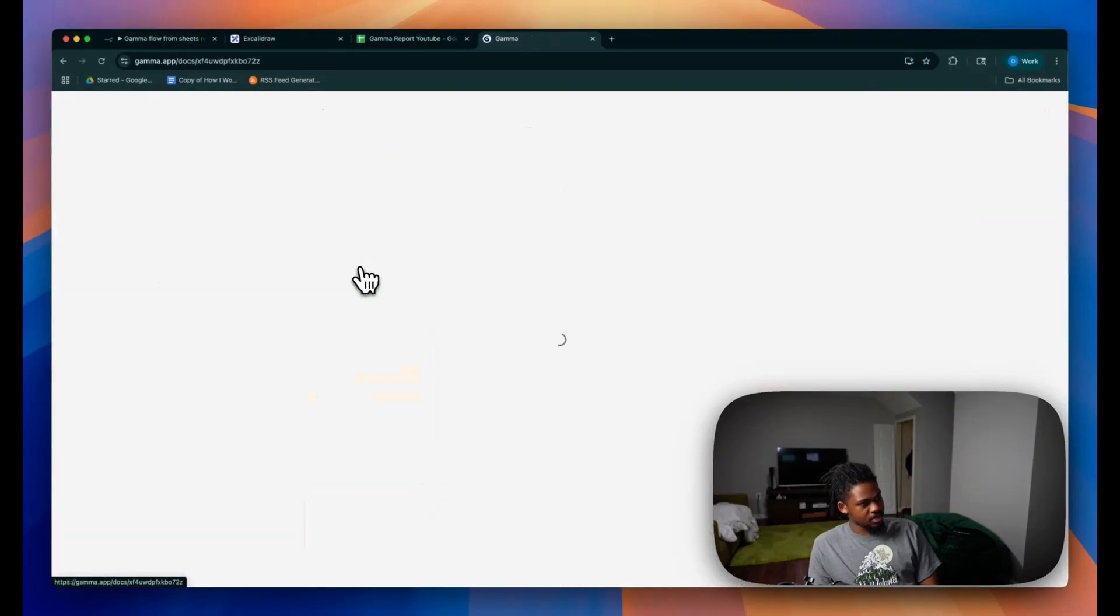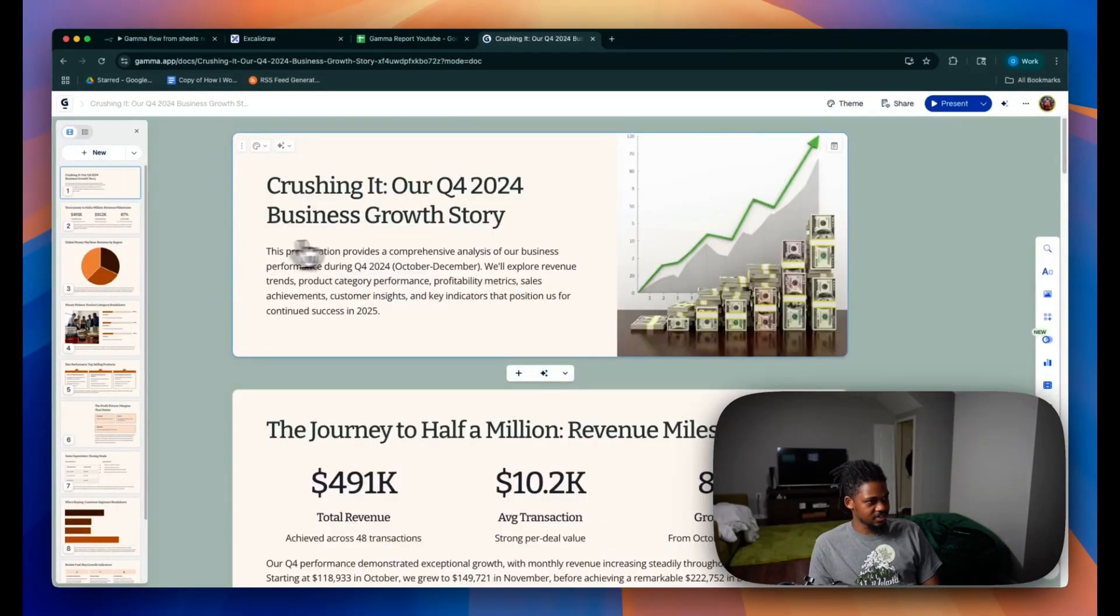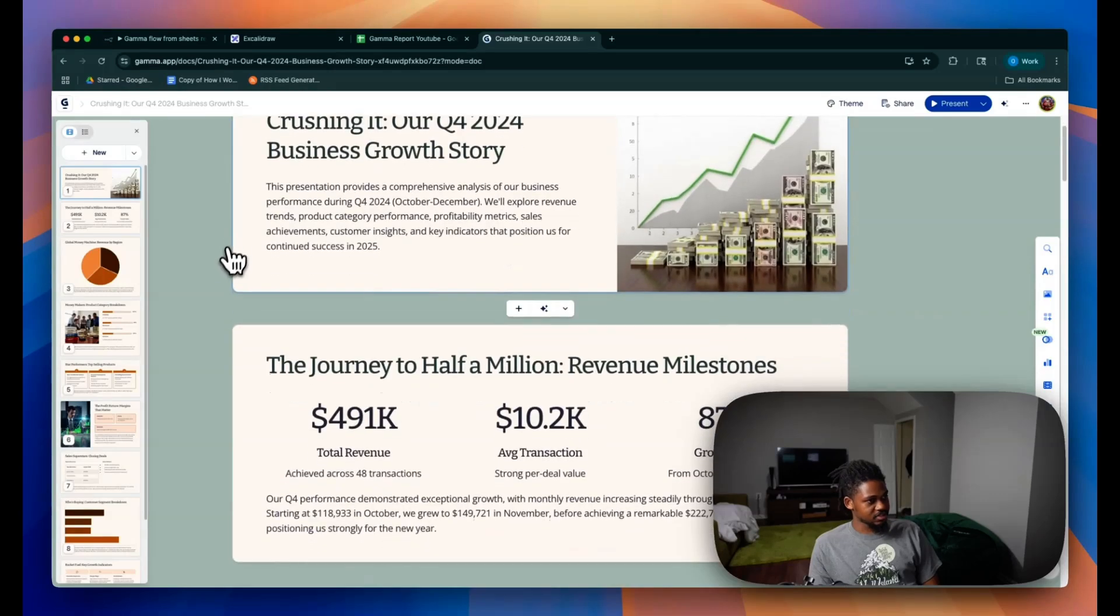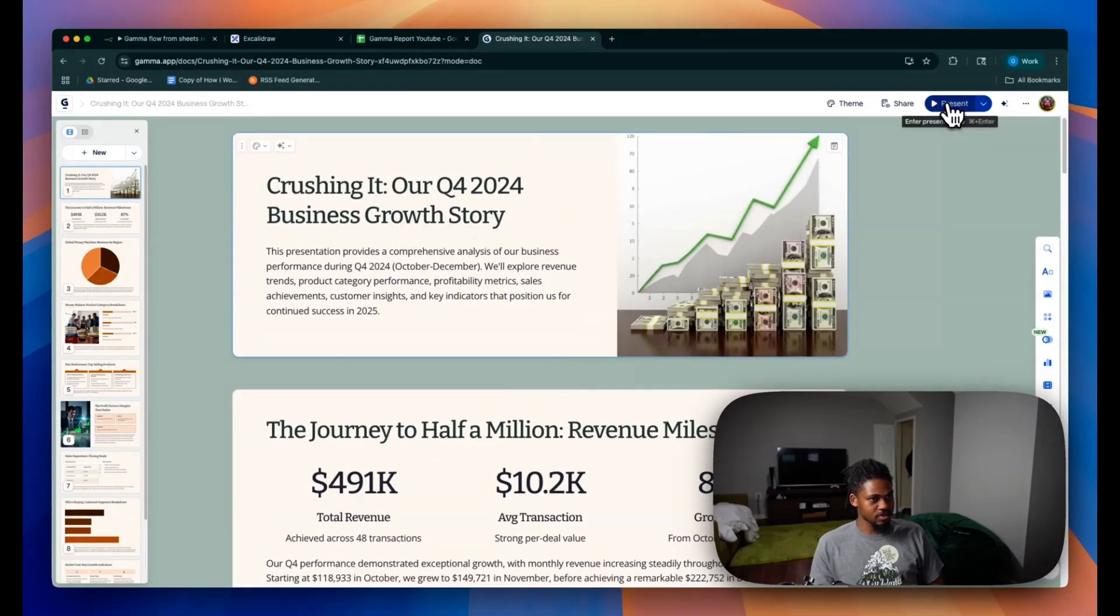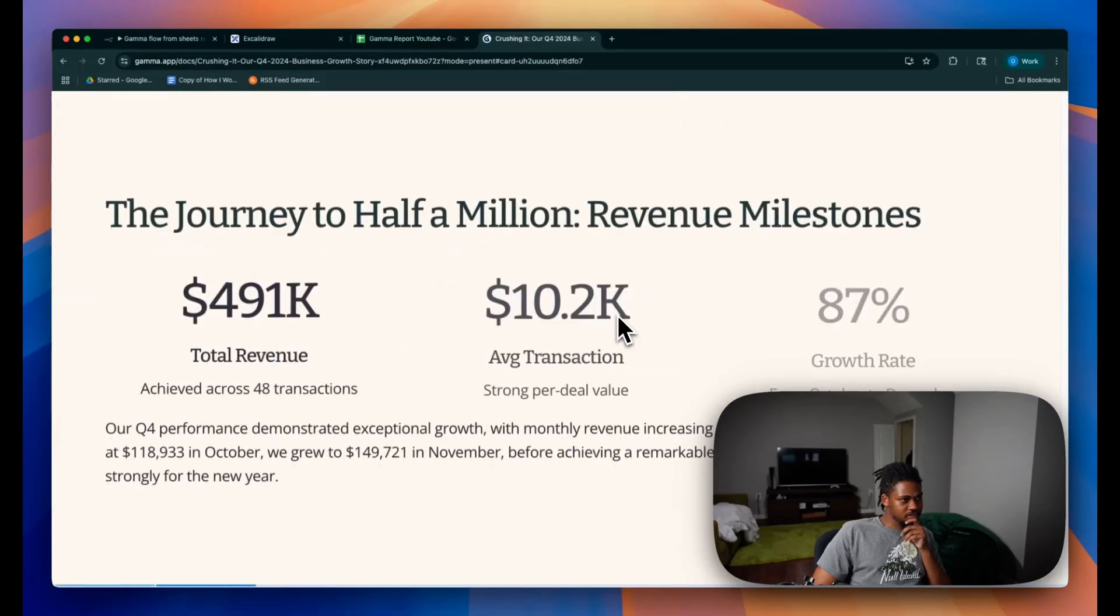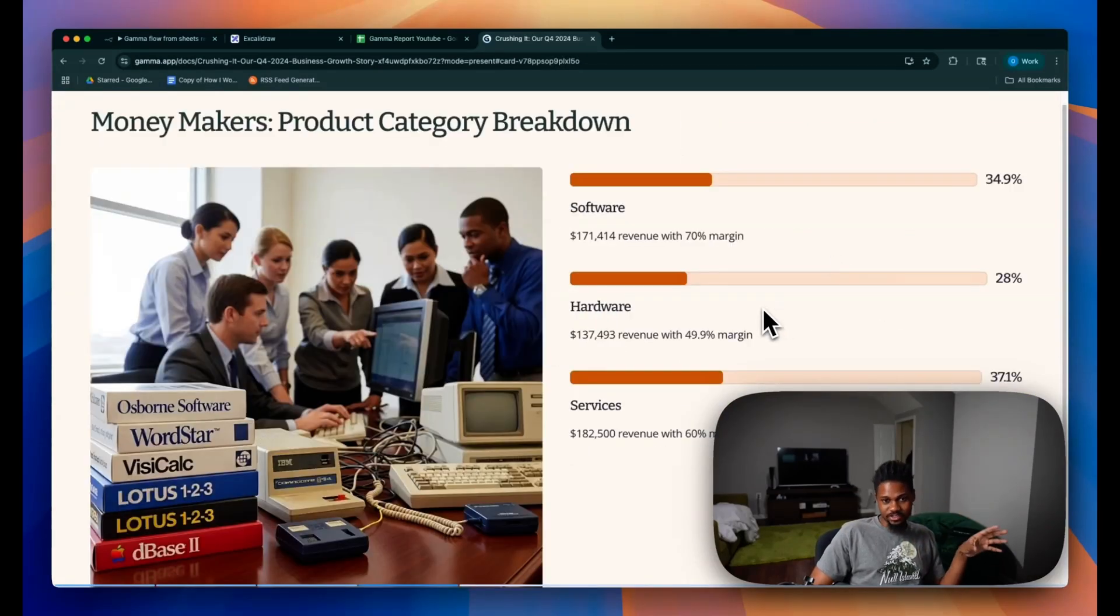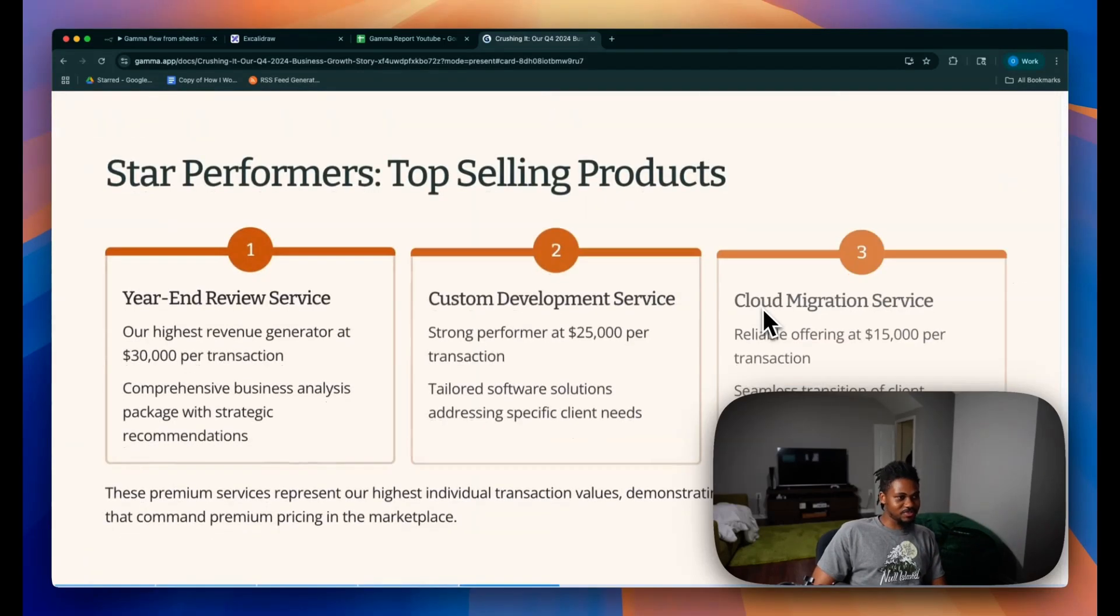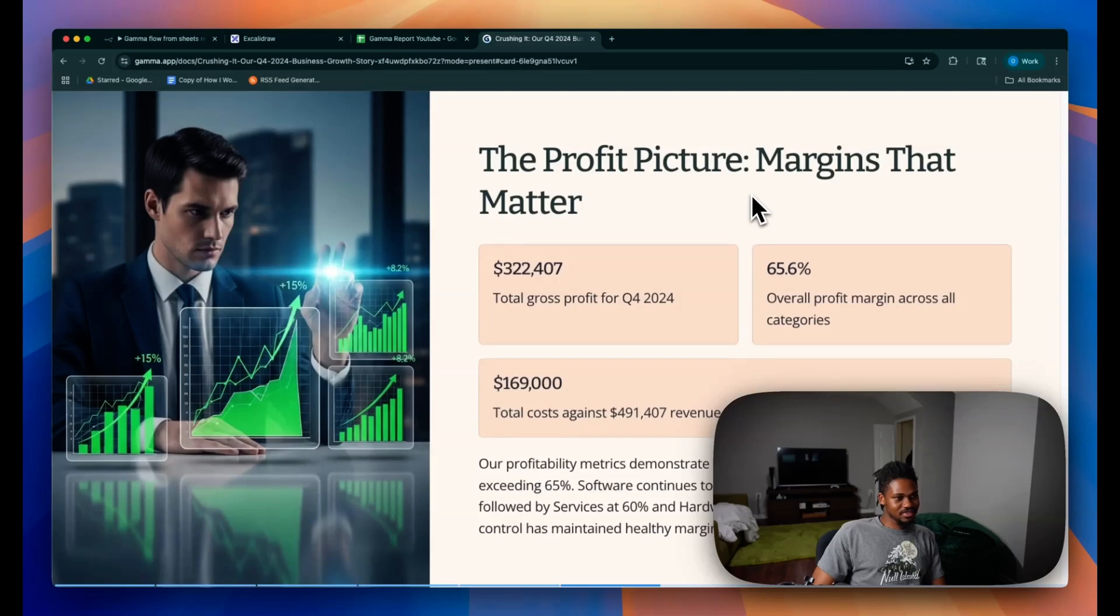Okay, so now our Gamma should be created and here it is. So this is crazy. Let me present this. Our Q4 business growth story. Wow. This is all created. You guys literally just saw this. It literally got all created from this Google Sheet automatically through this pipeline. And we have this crazy presentation. It's crazy. Wow.